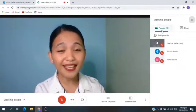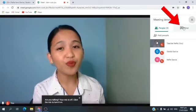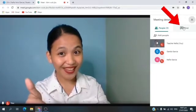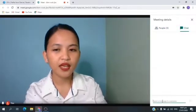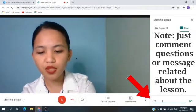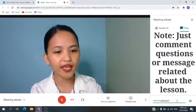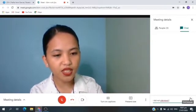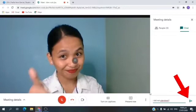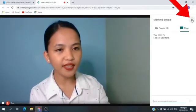Beside People, you can see Chat. If you have questions while your teacher is discussing, rather than yelling at the screen and disturbing everybody, you just need to click Chat. You can type here your questions or any message that you want to say to your teacher. For example, 'I did not understand.' You just need to click this one to send the message. This message can be seen by your teacher and your classmates. Now, let's click the X button here to exit.